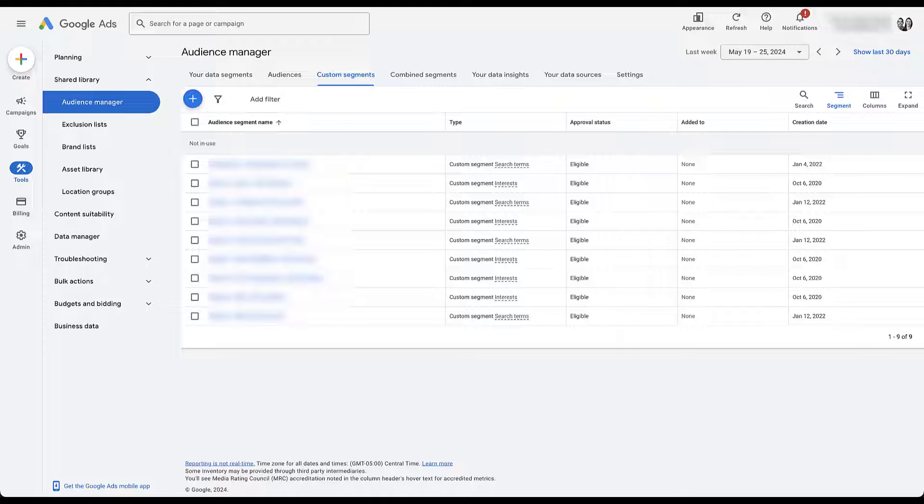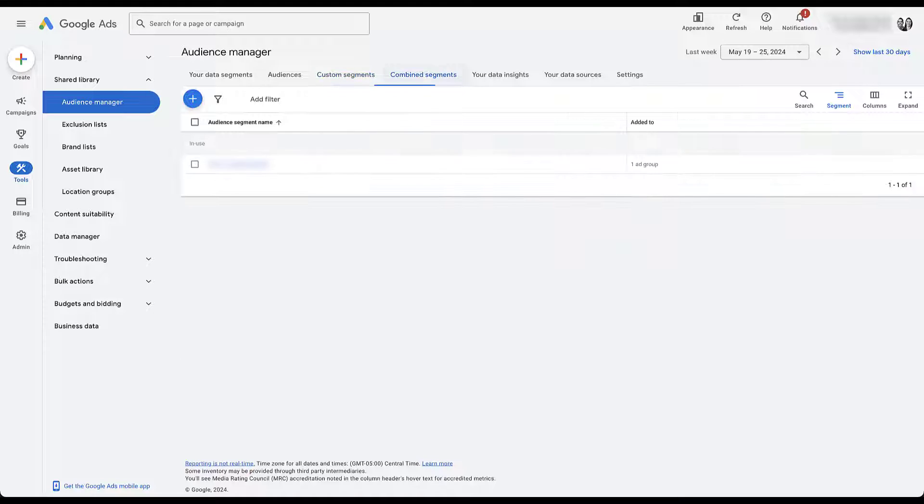Now with all that out of the way, let's jump into what we're talking about today, combined segments where we start to move all of those pieces together along with some of the in-platform targeting that we have.